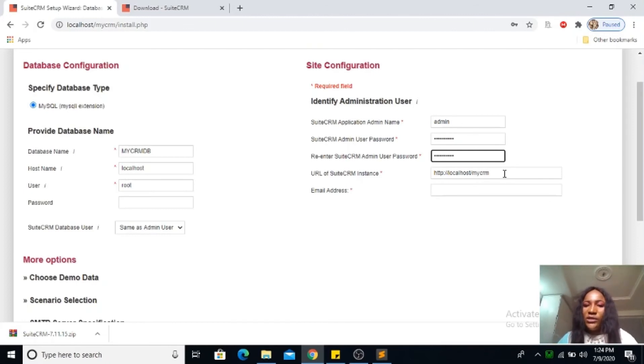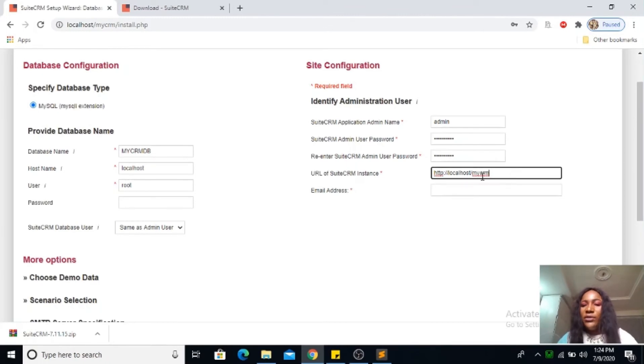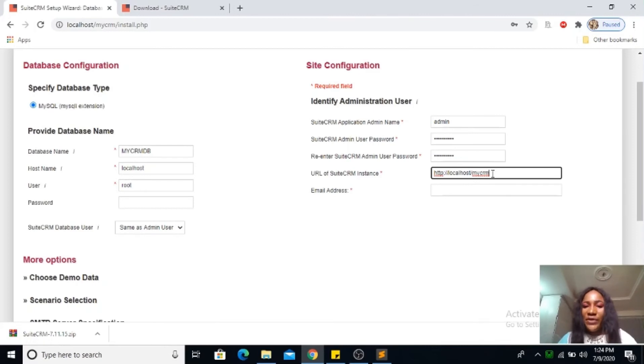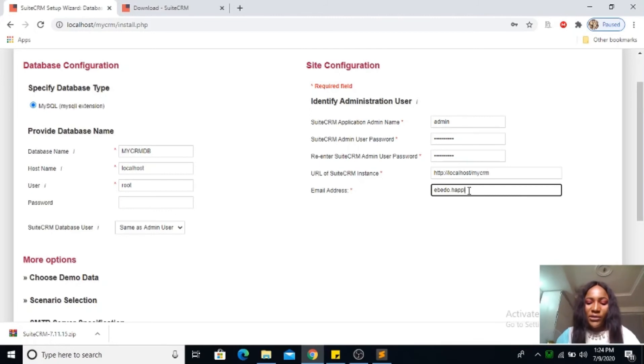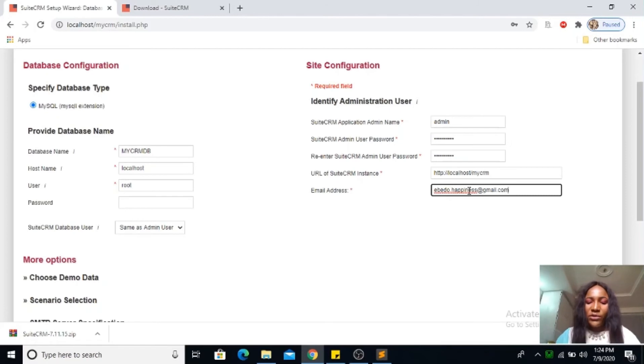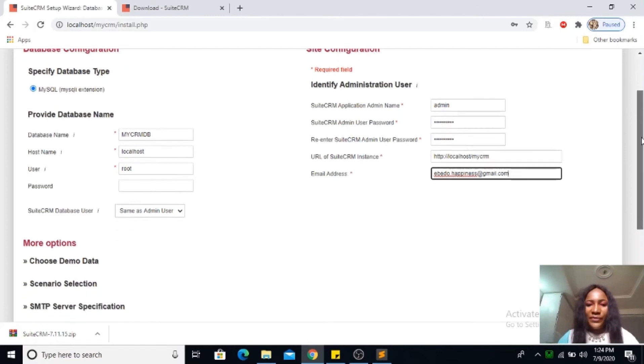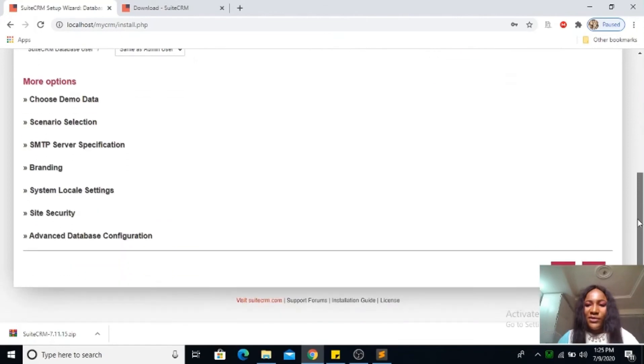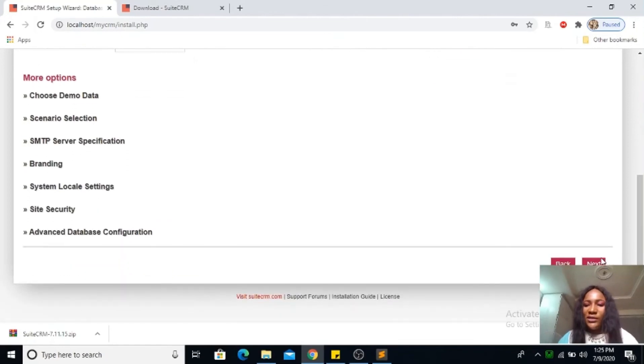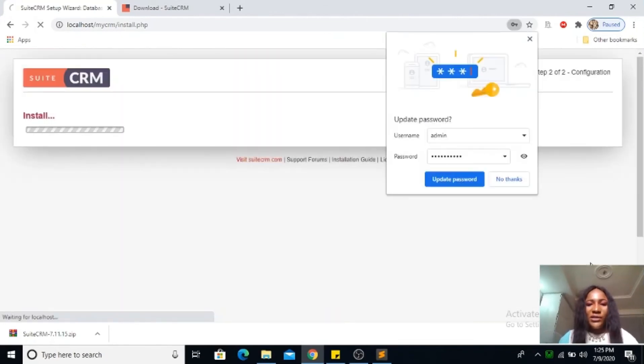This is your SuiteCRM instance, the URL. Remember I named mine my CRM, so whatever you named yours is what you have here. Then email address, everto.happiness@gmail.com. That is it, you can go next.